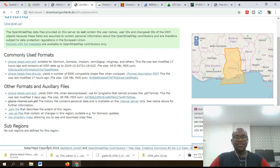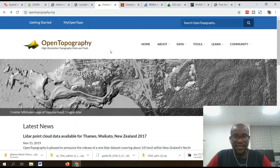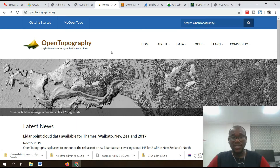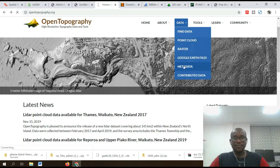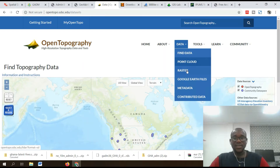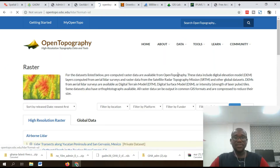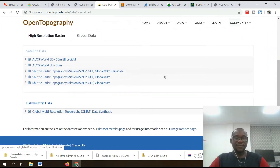Number five on my list is OpenTopography — another very important source to gather GIS data and shapefiles. Just go to data, then go to raster, then go to global.